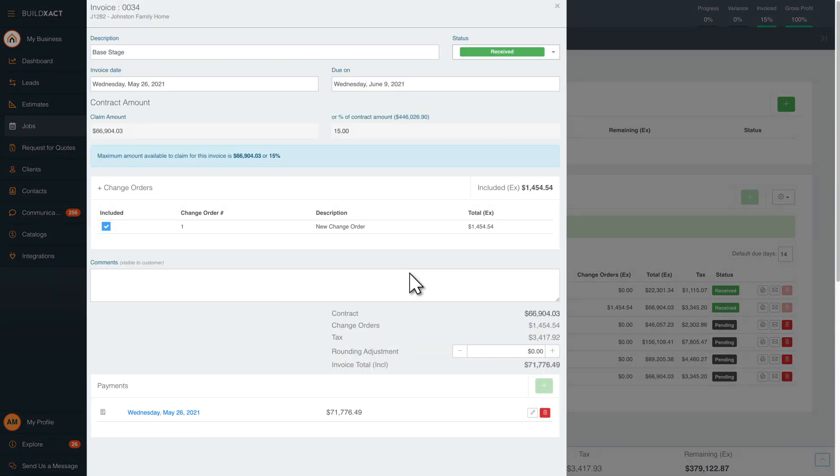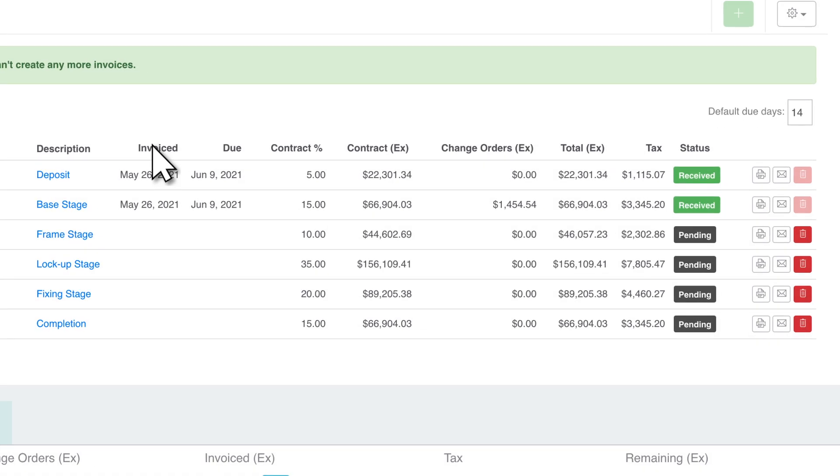Staying on top of the budget spent, total percentage invoiced, and gross profit margin is vital for your business profitability.